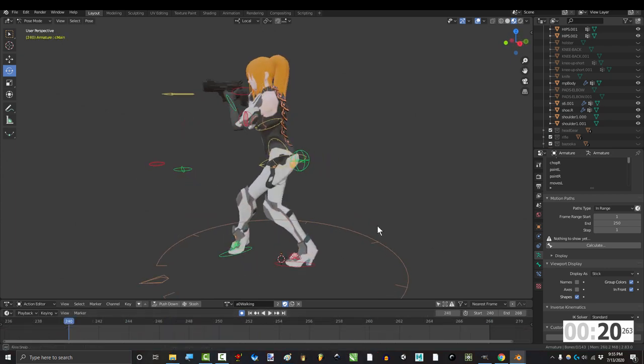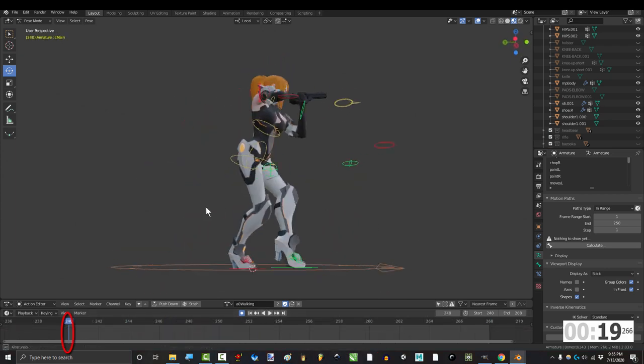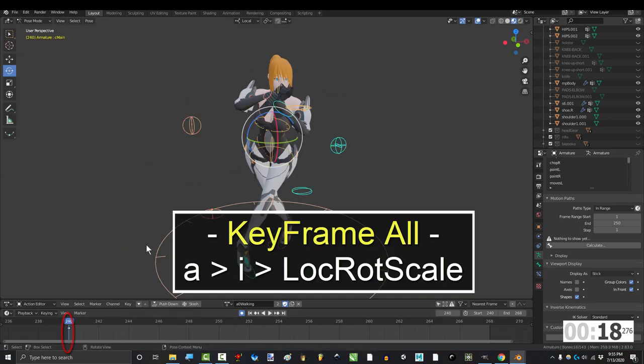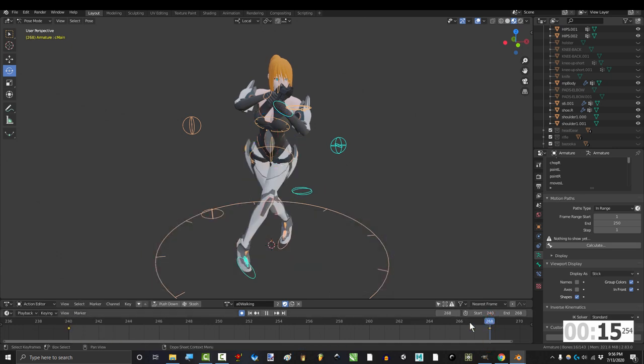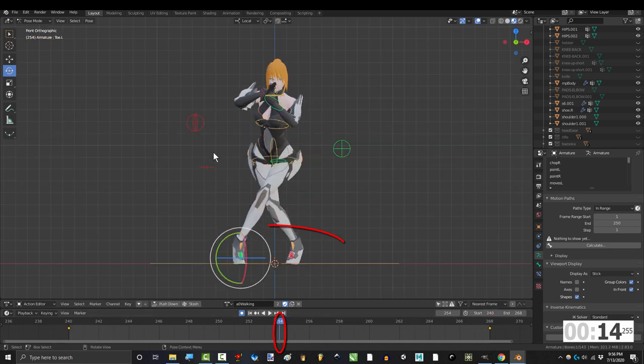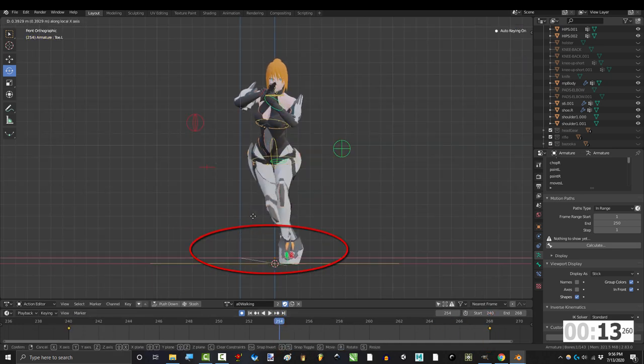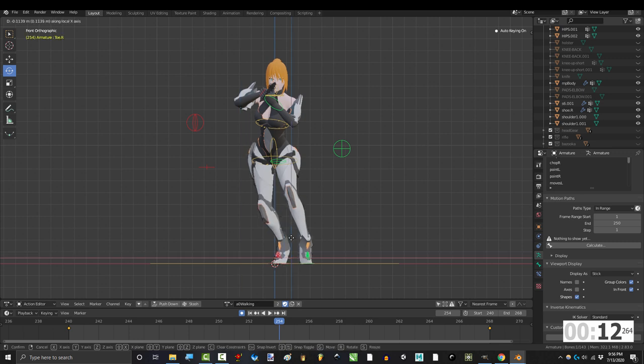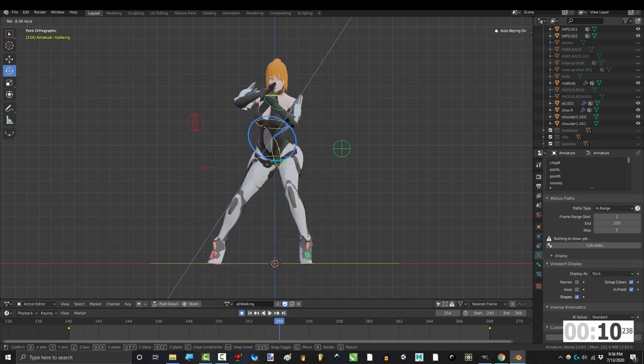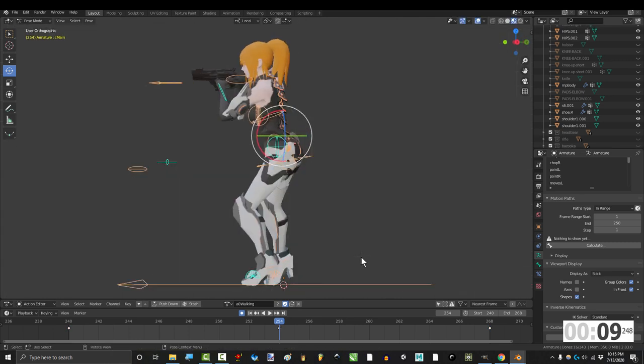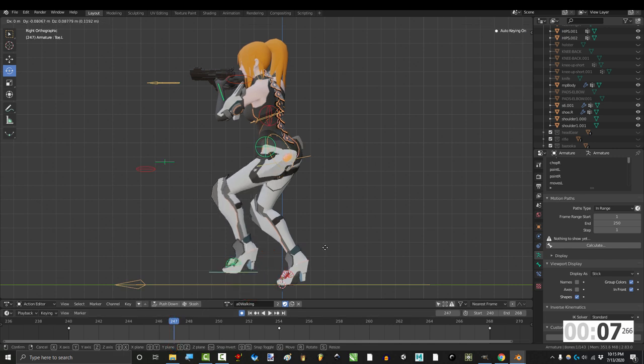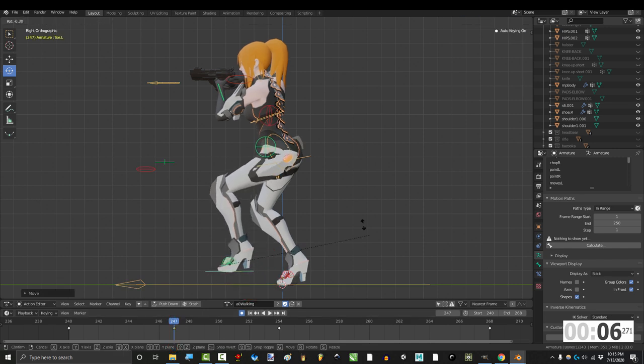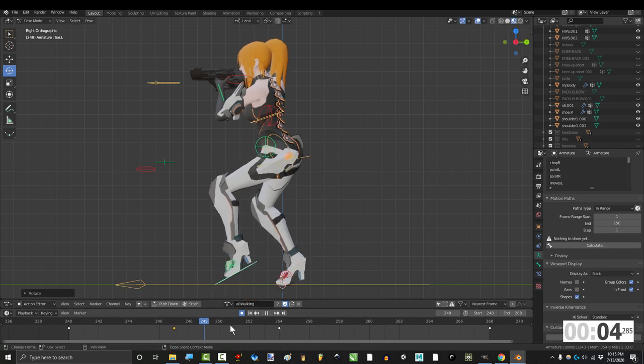To create these animations quickly, make the first frame, press A and I to key everything, copy it, and paste it at the end. Then scrub to the middle, and just make sure that the left and right feet have switched positions. And then make sure that the hip is balancing in the opposite direction. Then go in between and move the dominant foot into the air right before it touches down.